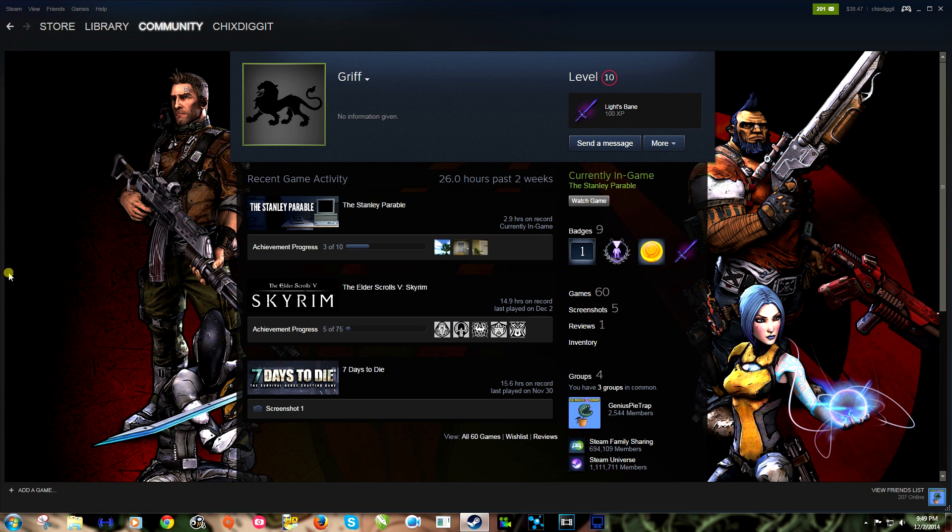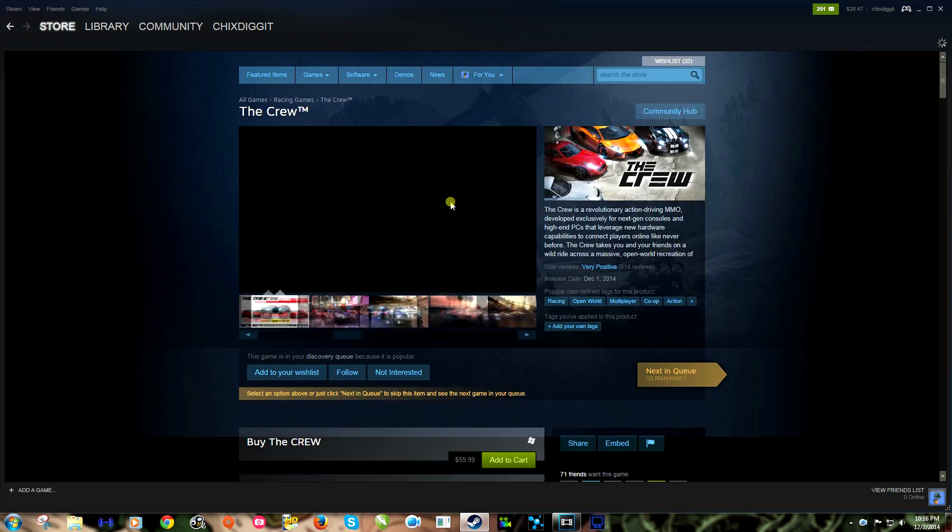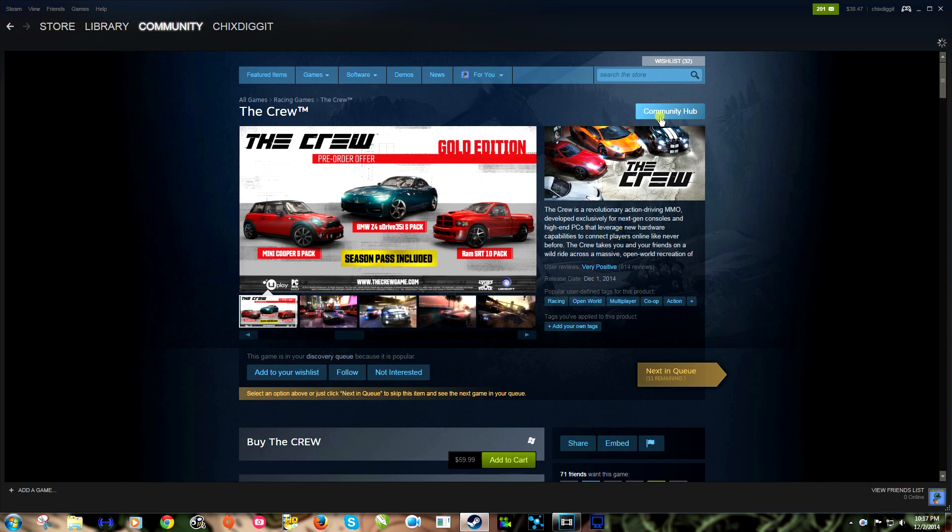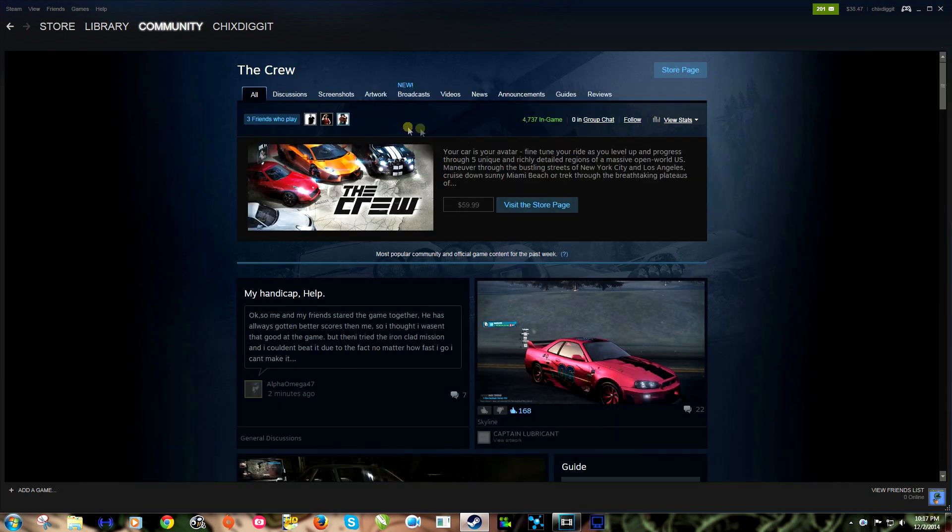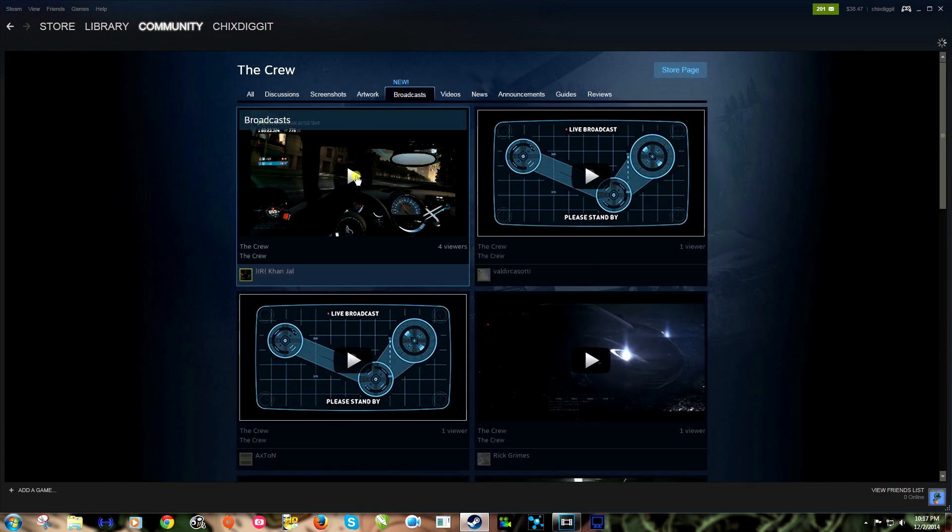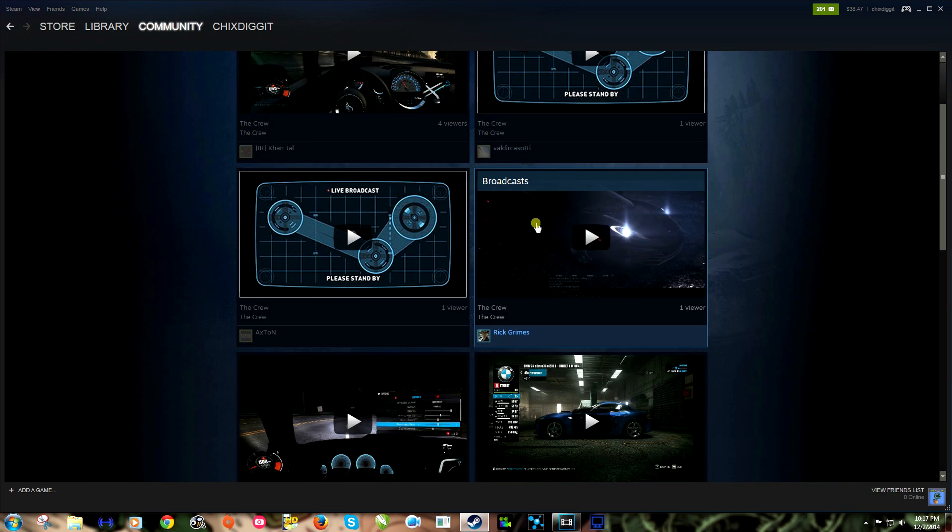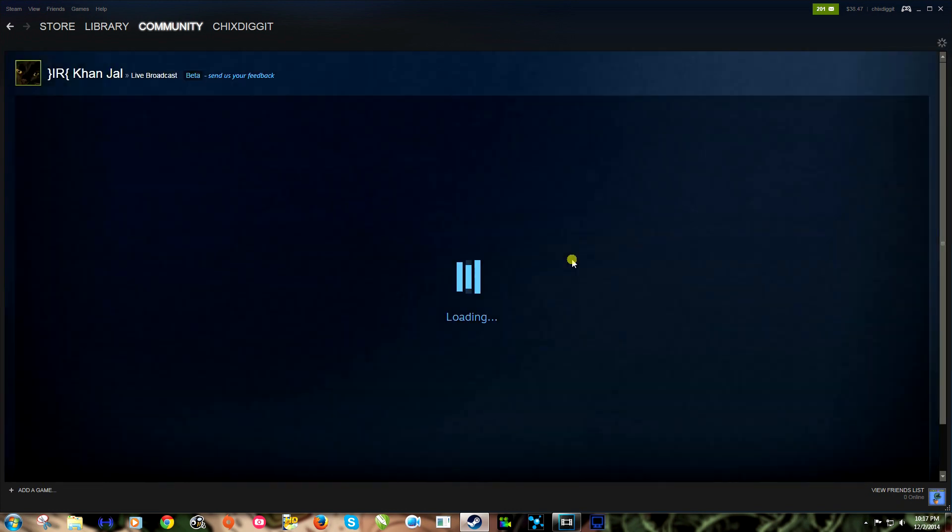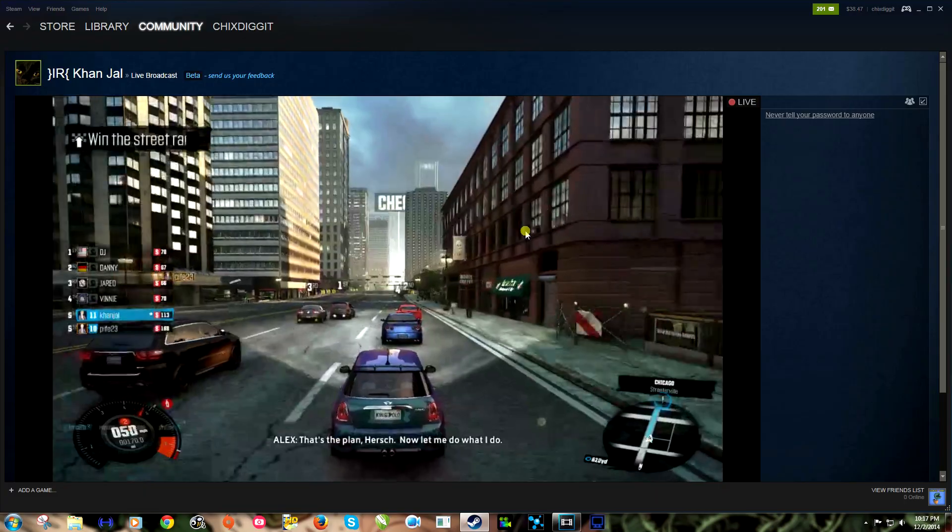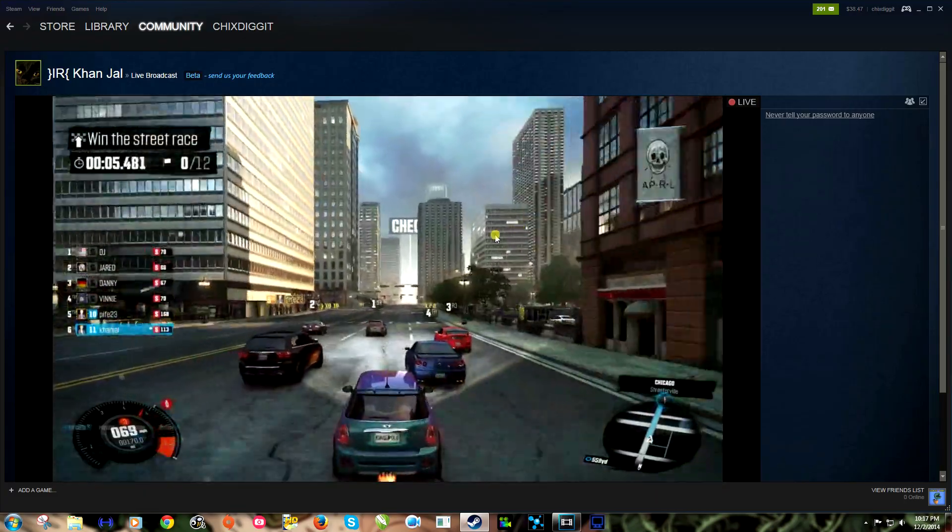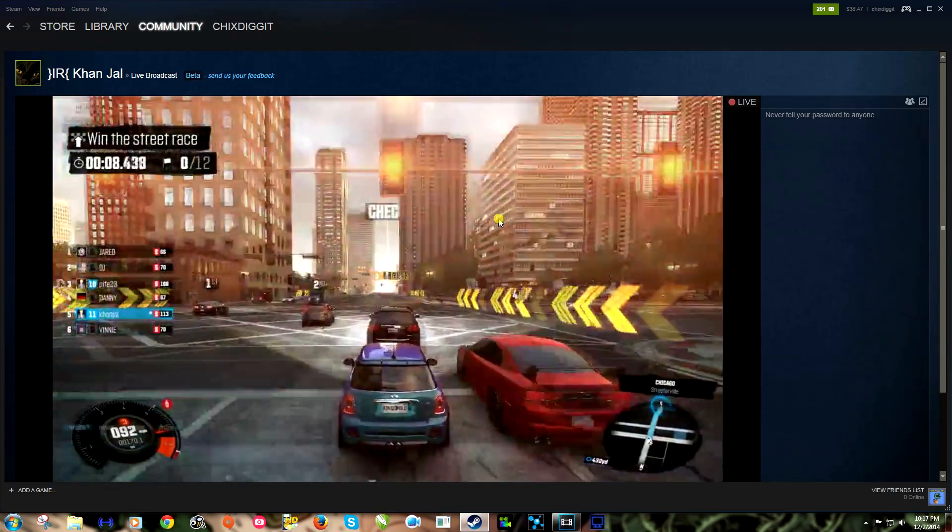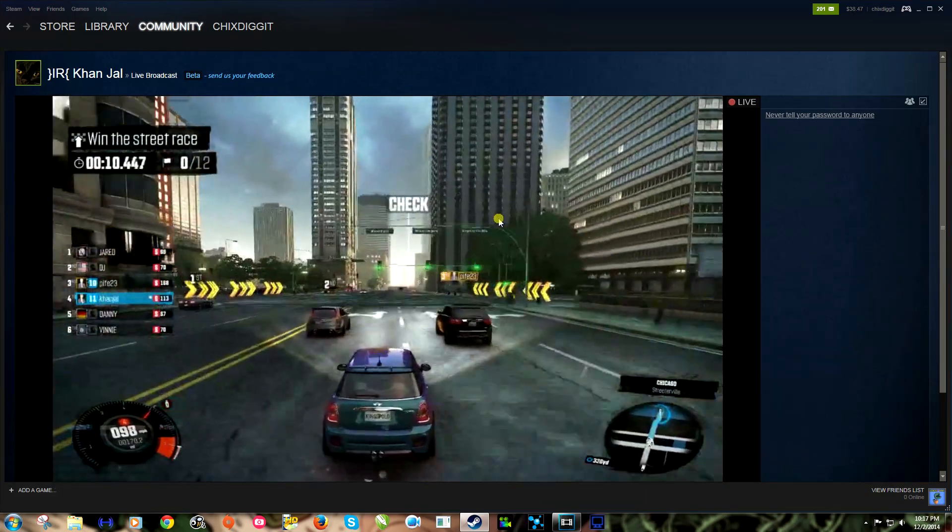You can also go to any game, let's go to The Crew for example, and go to the community hub. And right here we have these tabs, we want to click on Broadcasts, and we can pick people to watch. Let's pick out this lucky guy right here, and here it is. So even if your friends don't have the game, you can basically watch anyone as long as they have their broadcast set to public.